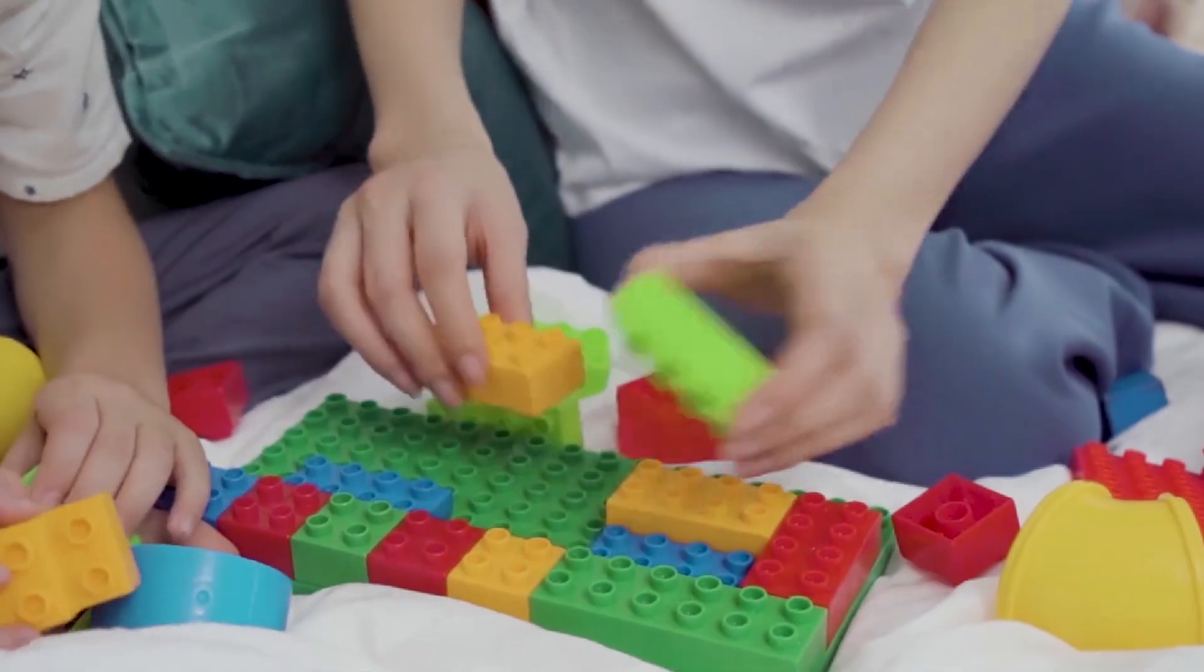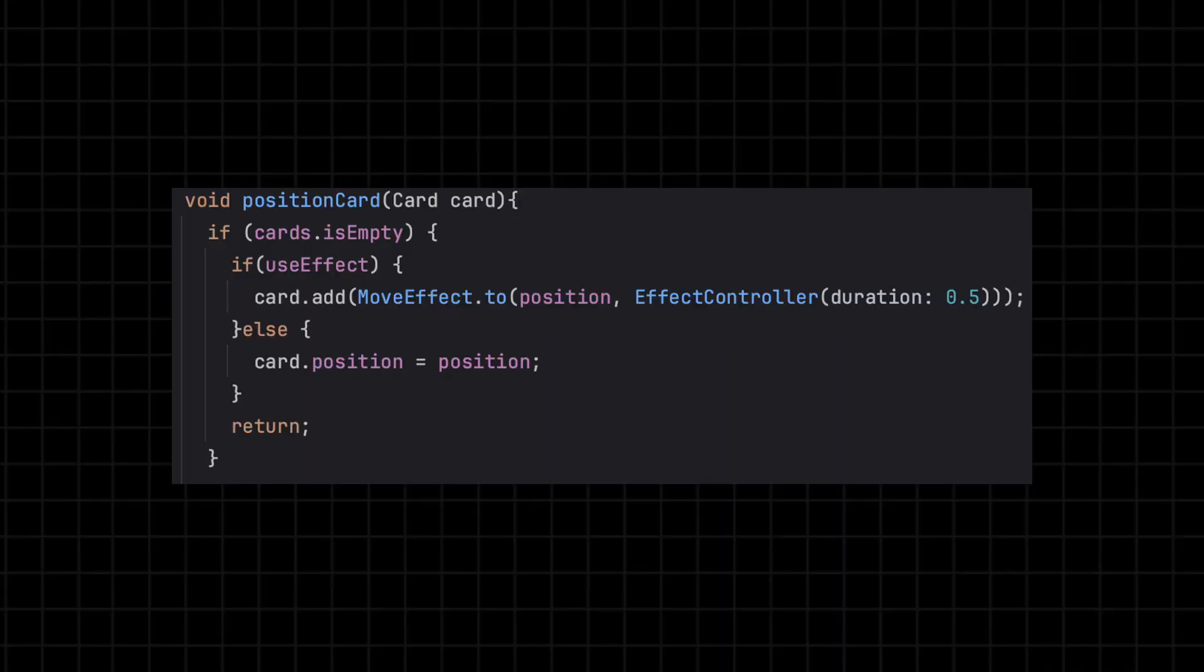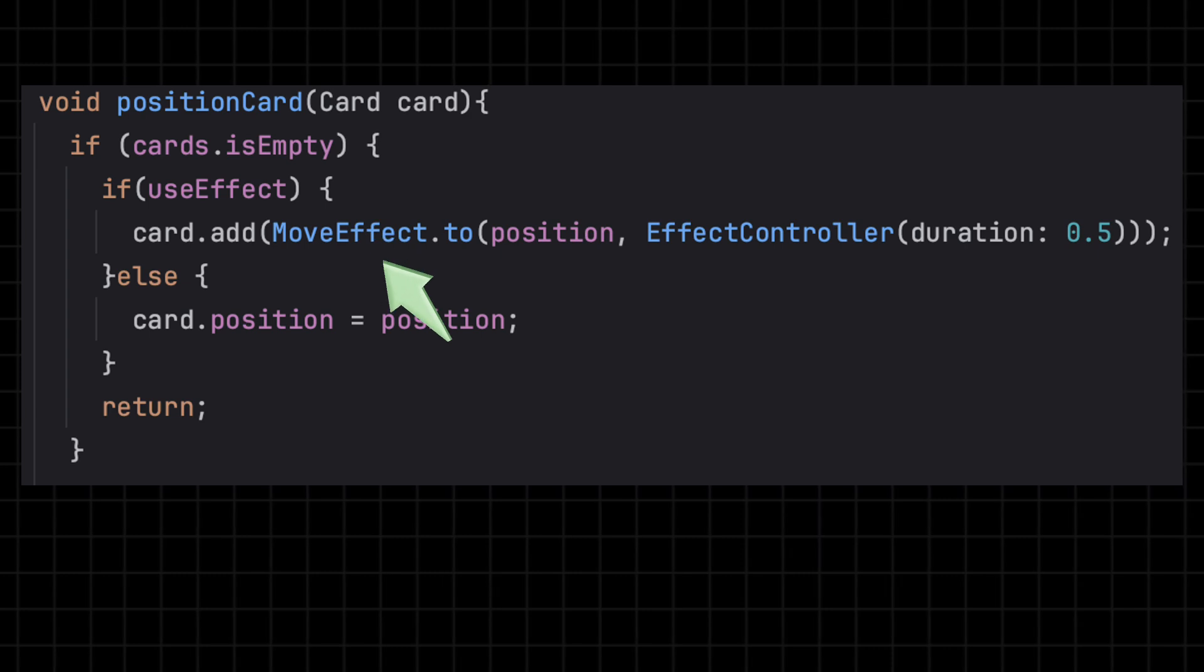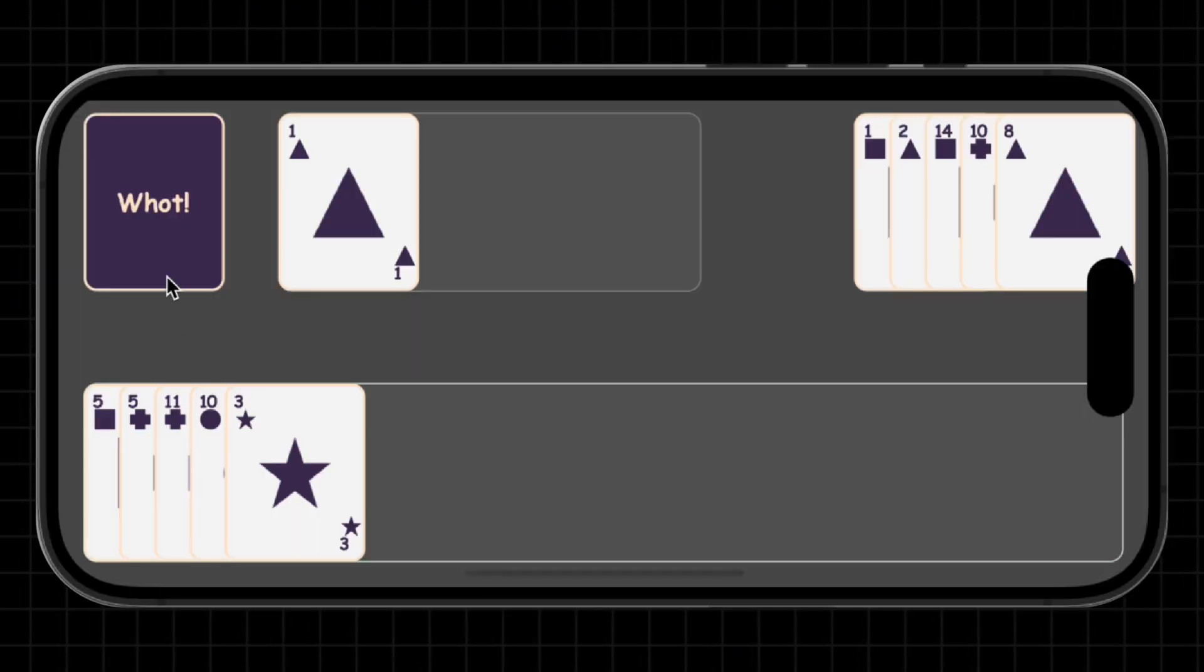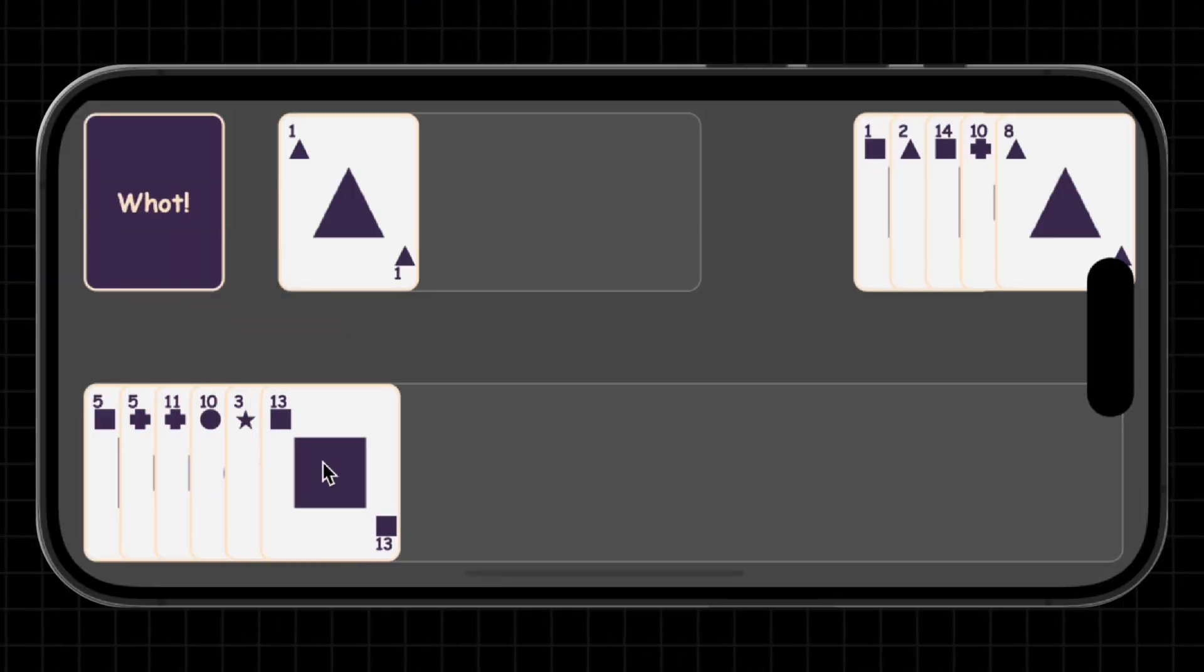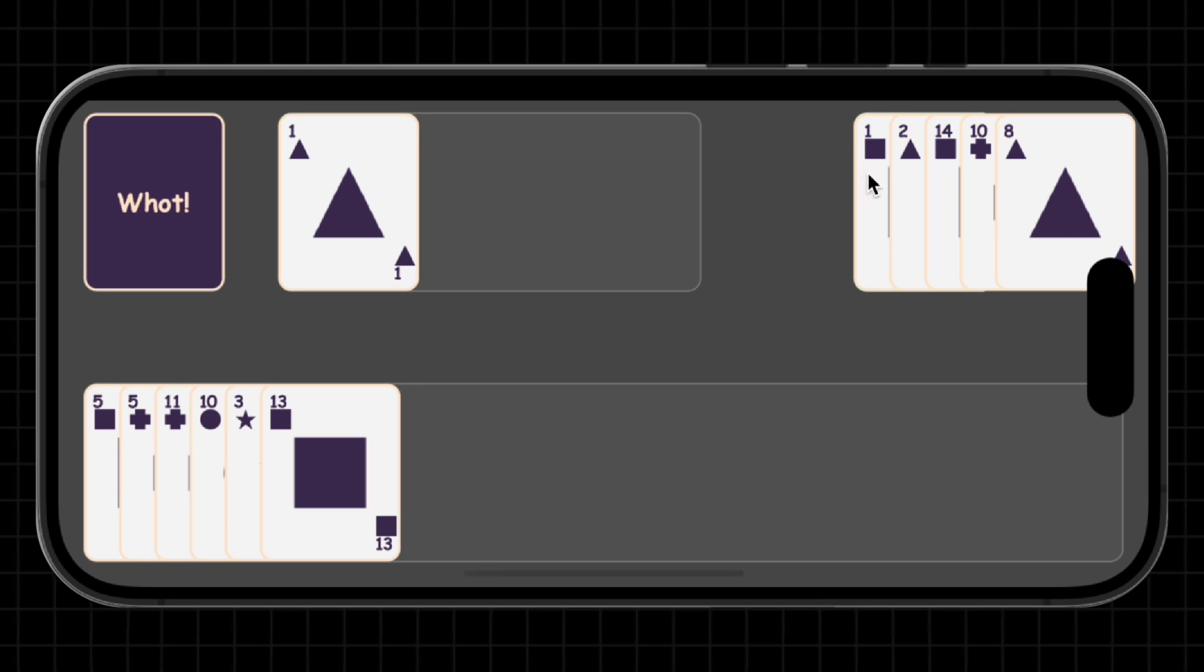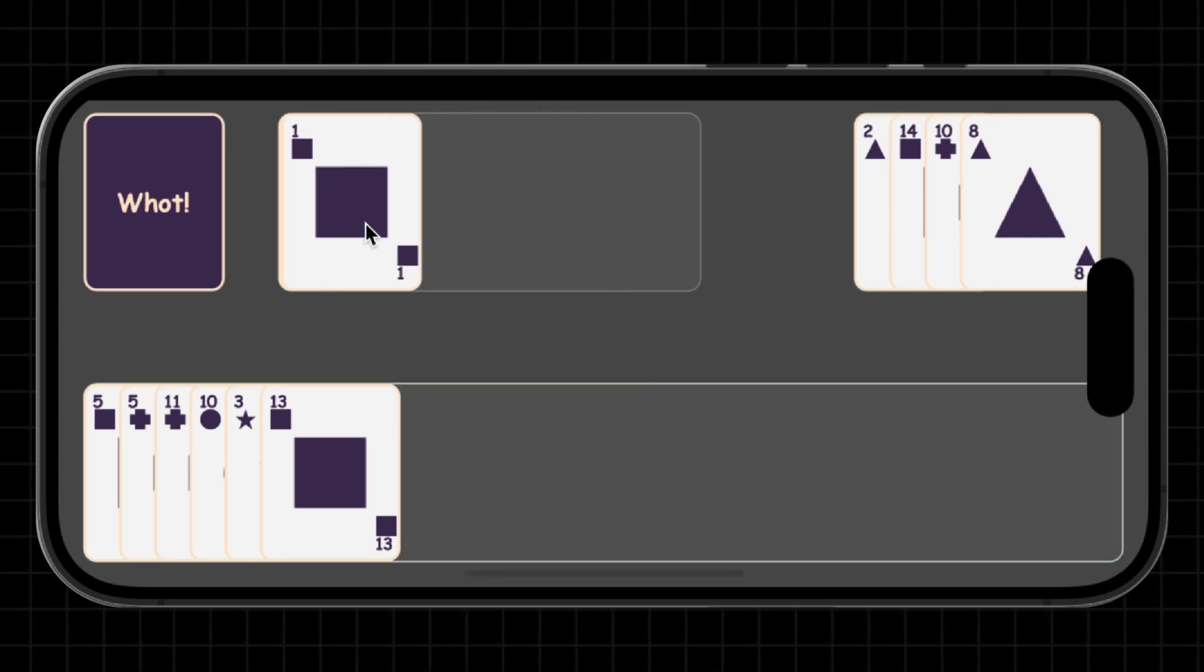Effects are easy to trigger and fully integrated in Flame's component system. Add the right mixin, call it in code and you're done. When combined with input and collision handling, these effects make every interaction feel crisp, responsive and fun.